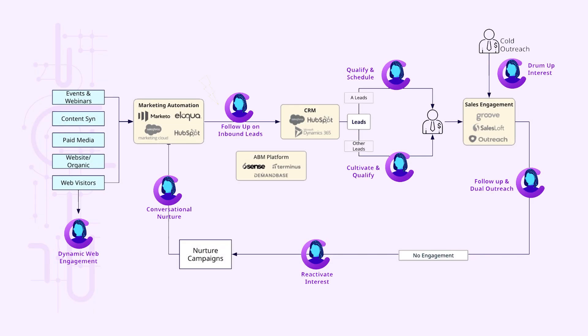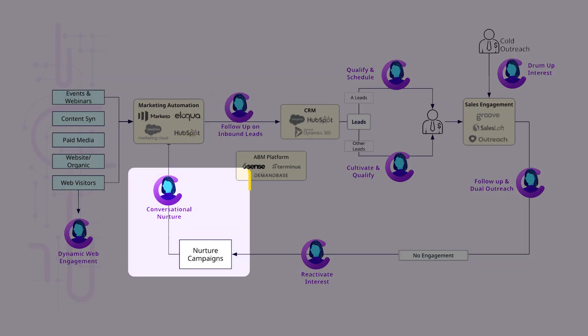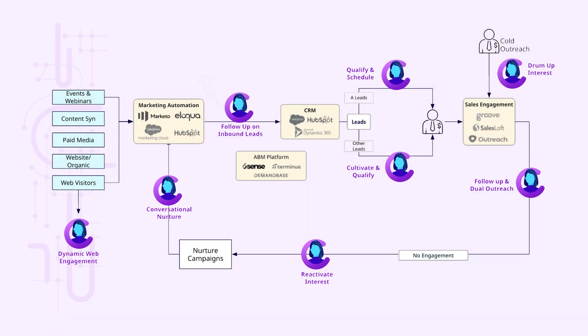Transform your lead management strategy with automated triggers that initiate personalized two-way conversations. Immediately respond to inbound leads and uncover new interests with tailored engagement that advances leads through the sales funnel quickly.